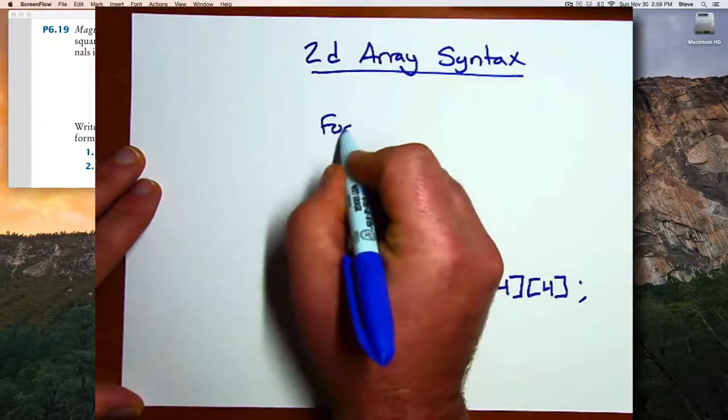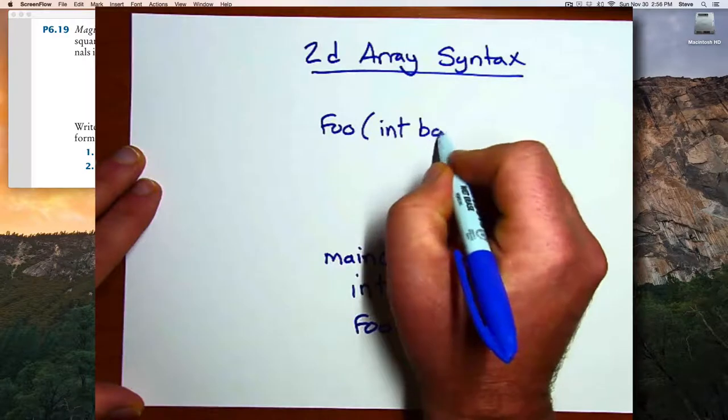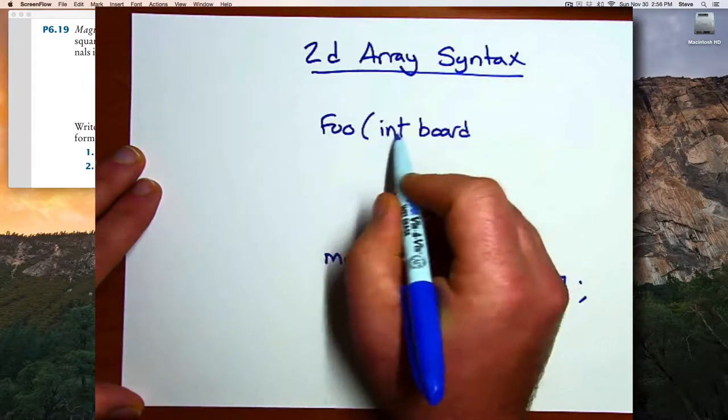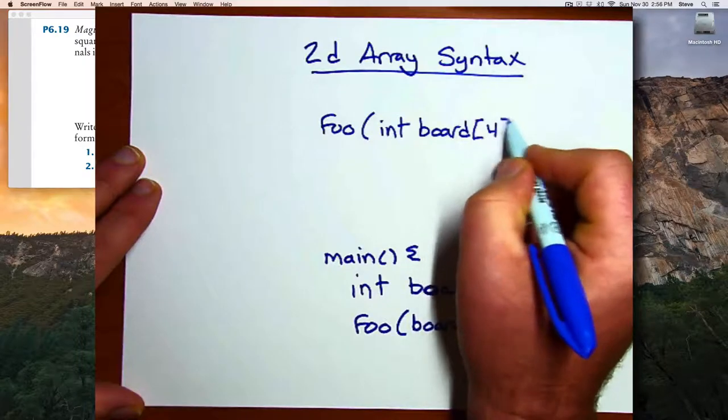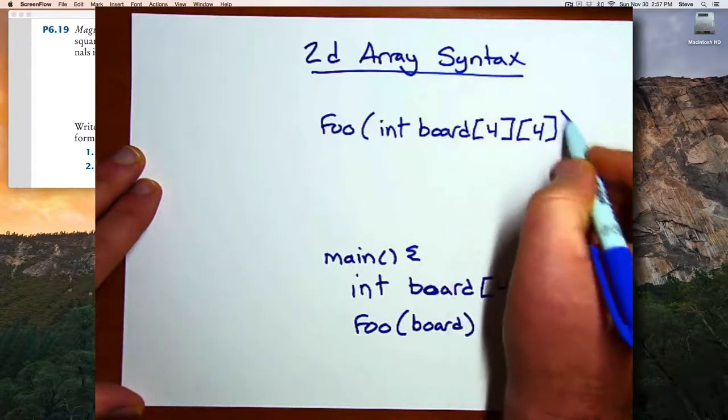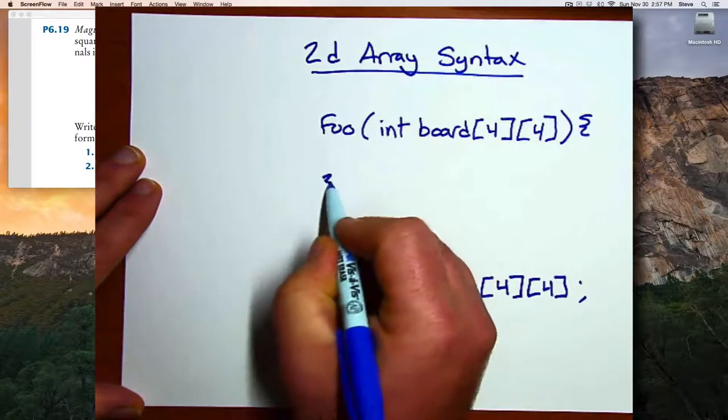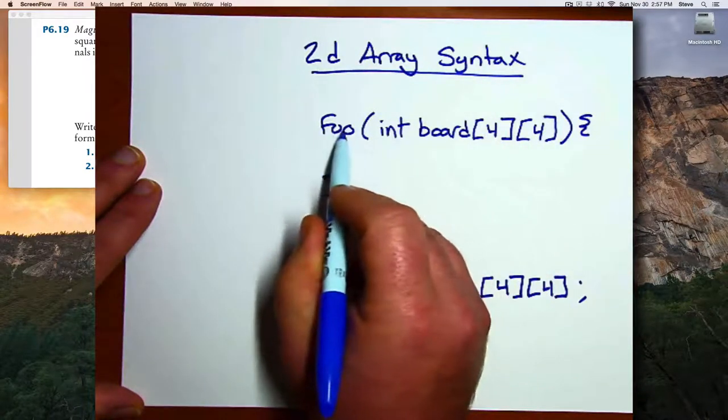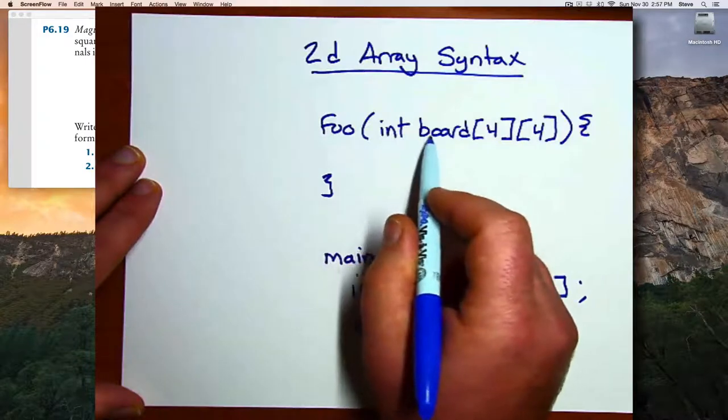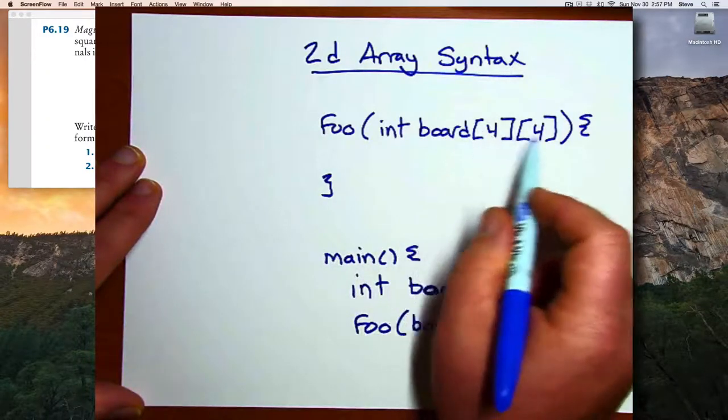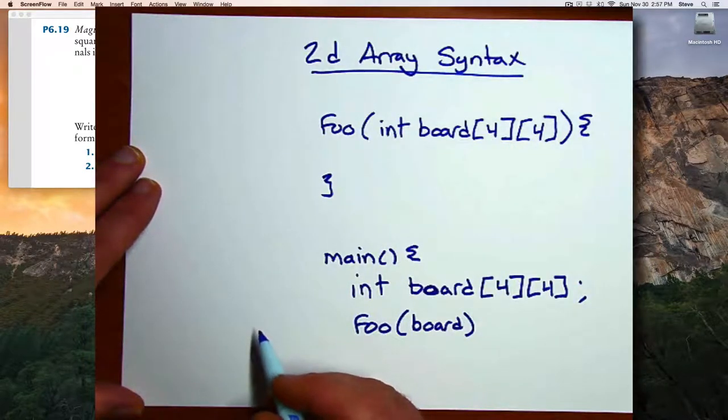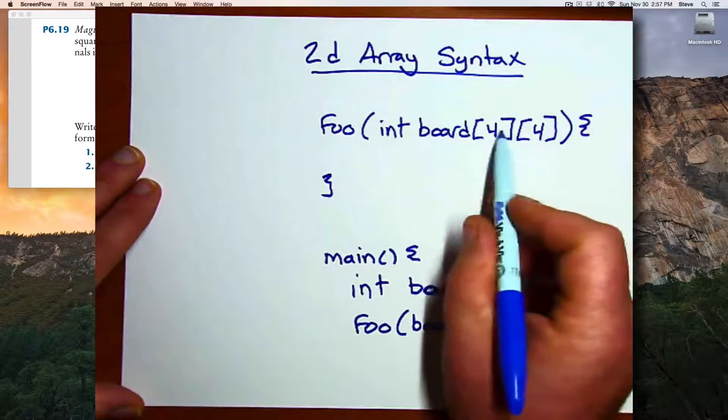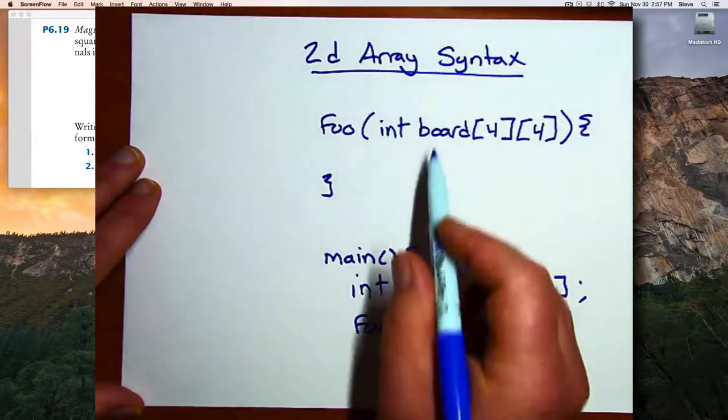Then in function foo, where you're receiving the board as a parameter, you also have to give a type and a name to your parameter. But unlike with passing single-dimensional arrays, you need to give the dimensions. So this function here is a function that specifically can receive an array of dimensions four by four, and not any arbitrary size array. There's that little bit of syntactic difference when passing a two-dimensional array.